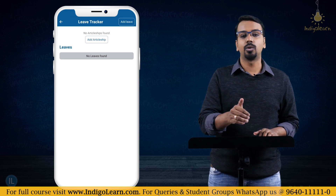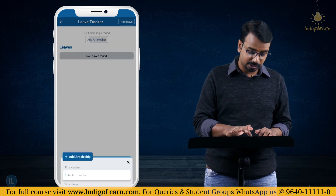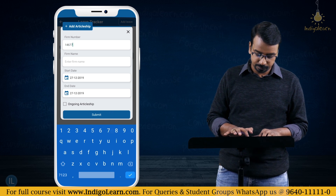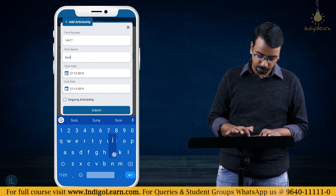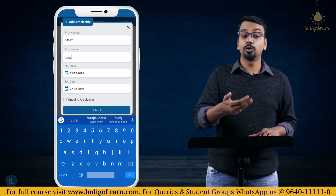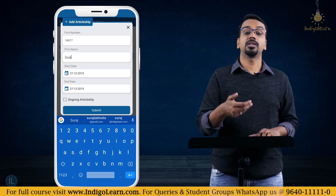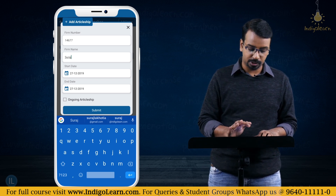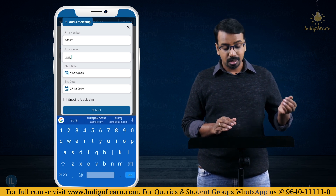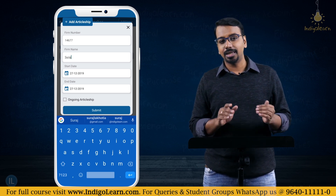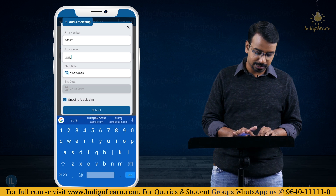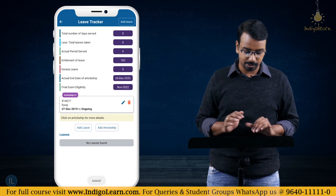There are no articleship details added yet, so I'll click 'Add Articleship'. I'll put a firm number and my name. Assuming I am starting on 27th December 2019, I'll put the start date as that date. I can define an end date if it is a terminated articleship, or I can mark it as an ongoing articleship and click Submit.